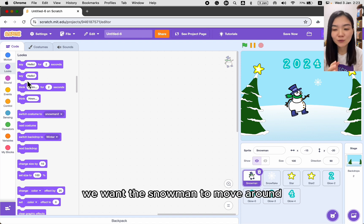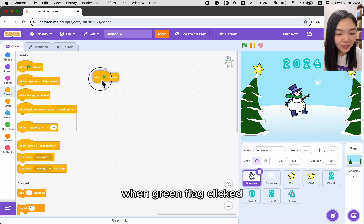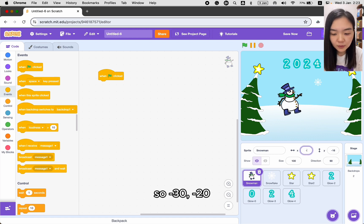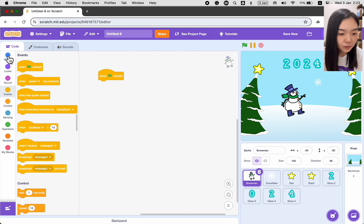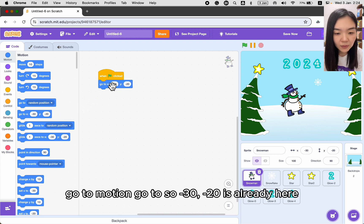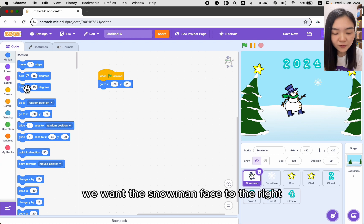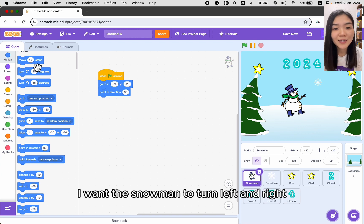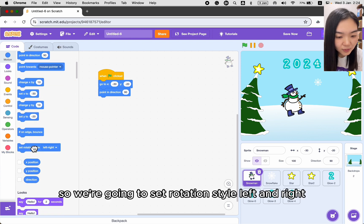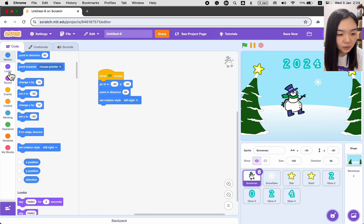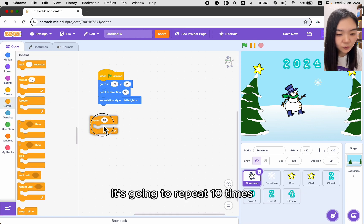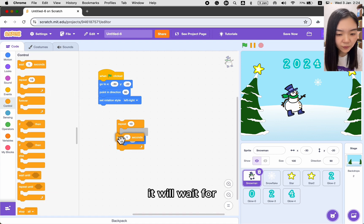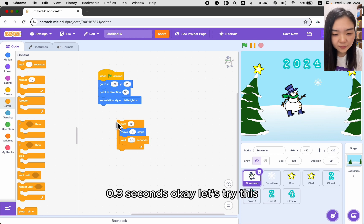Now let's look at the code for the snowman — we want it to move around. When Green Flag Clicked, the snowman starts from position minus 30, minus 20. Go to Motion, Go To, with x minus 30, y minus 20. We want the snowman facing right, so Point in Direction 90. Set rotation style to Left-Right so it doesn't flip upside down. The snowman will move right — Repeat 10 times, move 5 steps, wait 0.3 seconds.